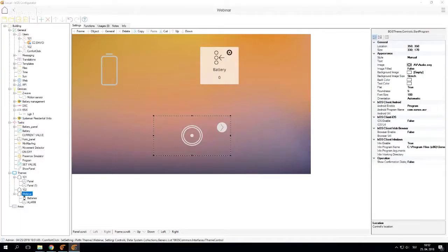How to use one icon to display multiple status from different inputs: two KNX inputs for a window titled open closed.